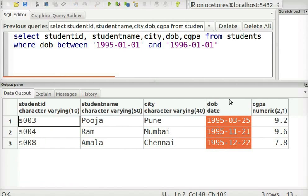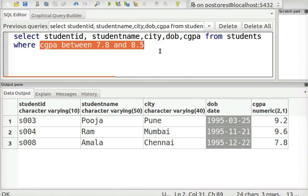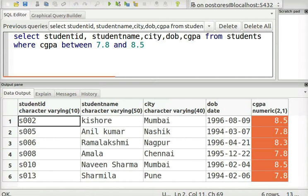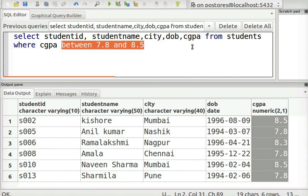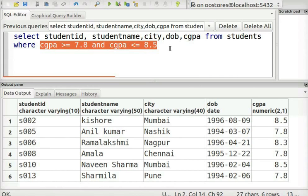Notice the output shows the list of students as expected. We will see another example: this query will show all rows from the students table where the CGPA value is between 7.8 and 8.5. Notice from the output that the values are inclusive of 7.8 and 8.5. The same query can also be written using greater than or equal to and less than or equal to operators. Execute the query to see the output.